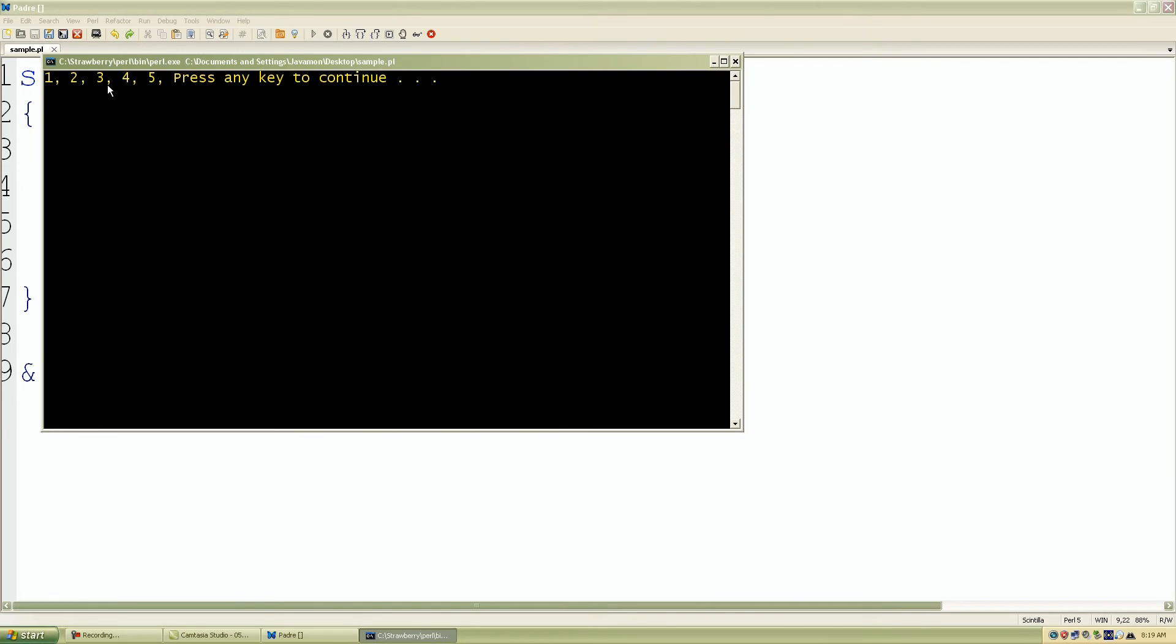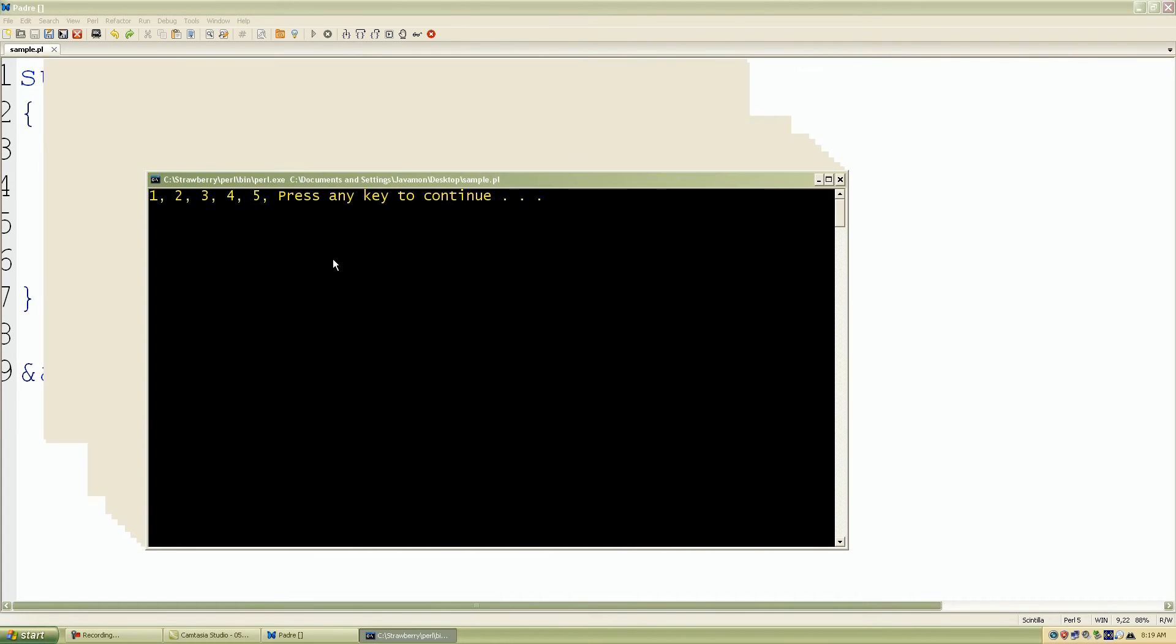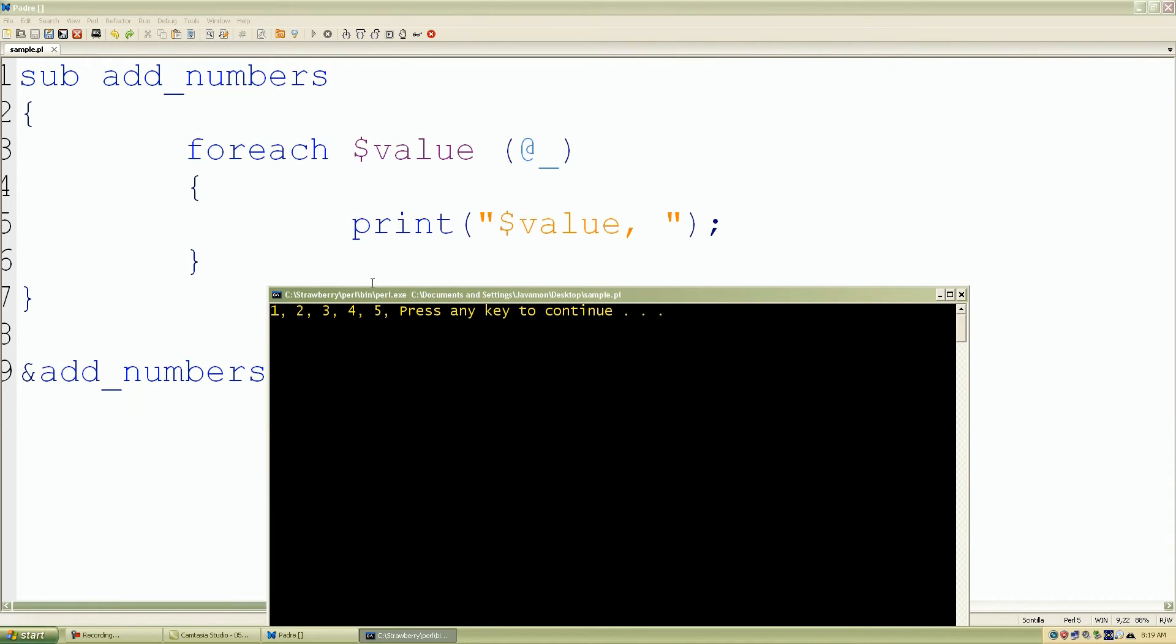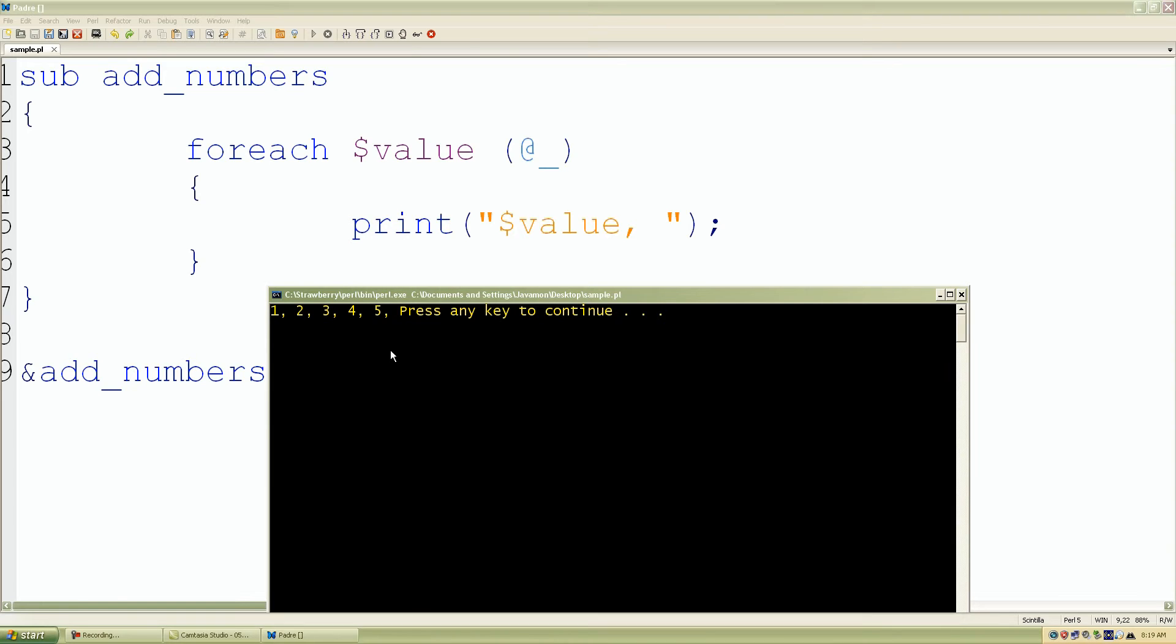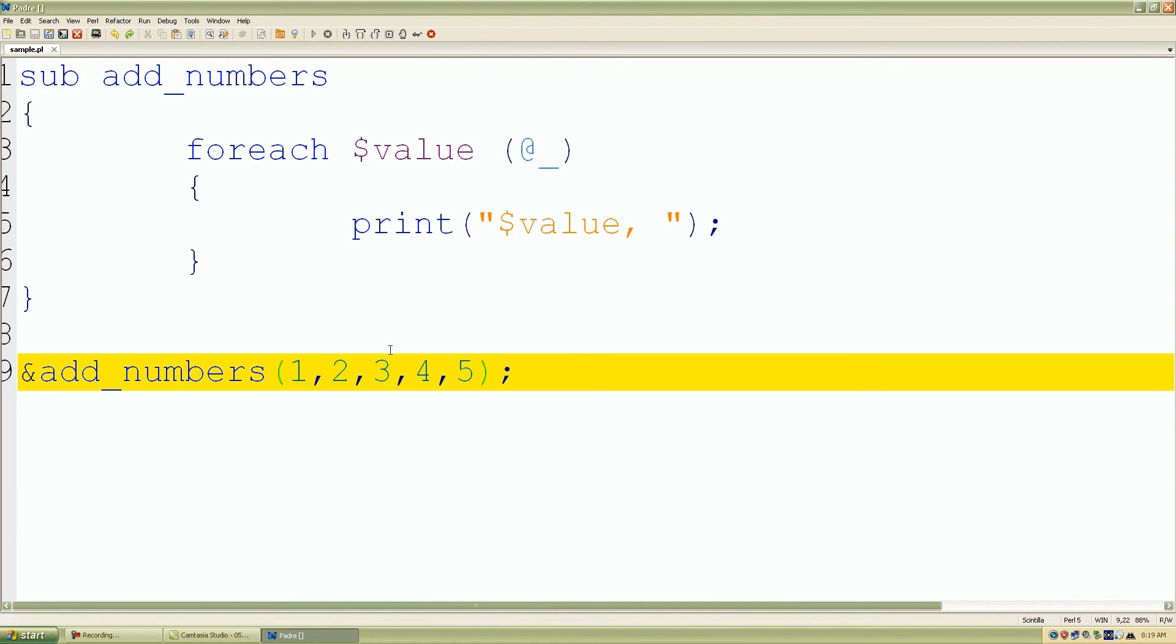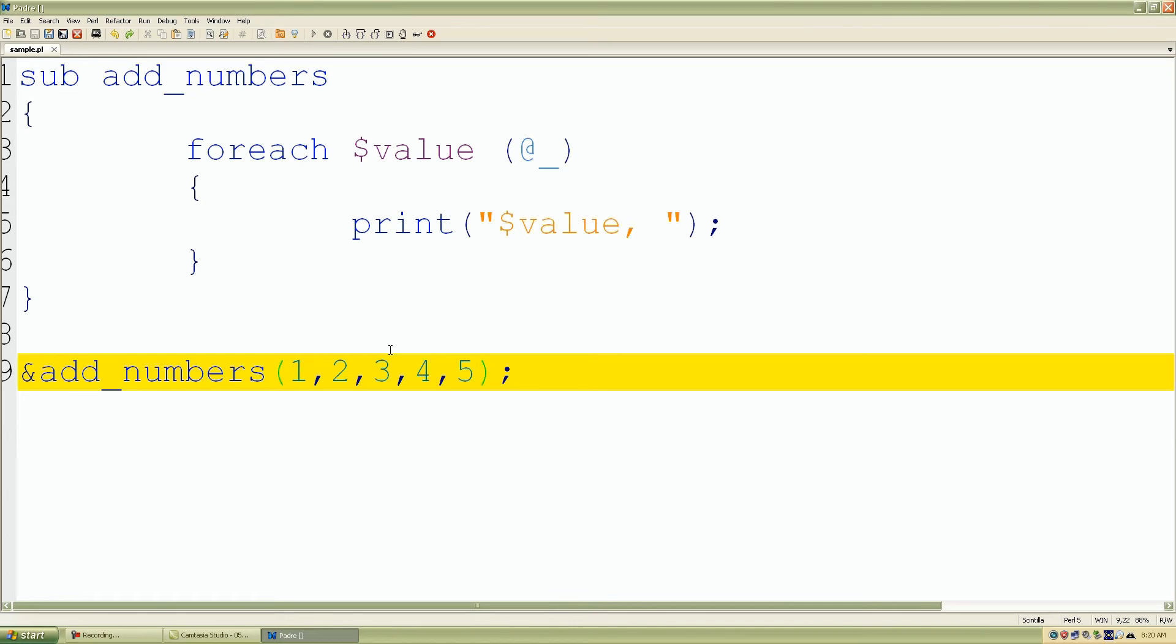And let's see what happens. 1, 2, 3, 4, and 5. So the cool thing about a variable length parameter list is that we don't have to limit Perl to the amount of values or parameters that our subroutines need. So we can add as many parameters that we want and give it to our subroutine. Perl does all the magic for us.